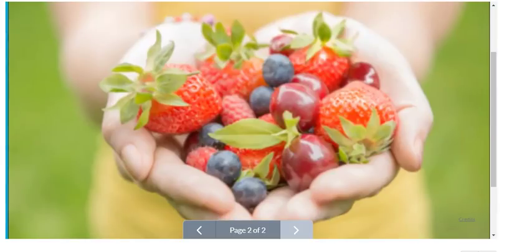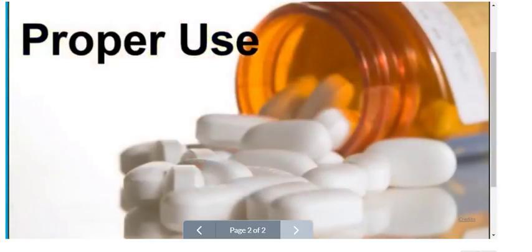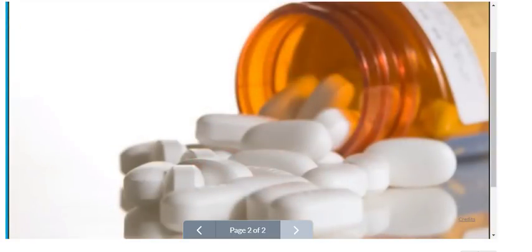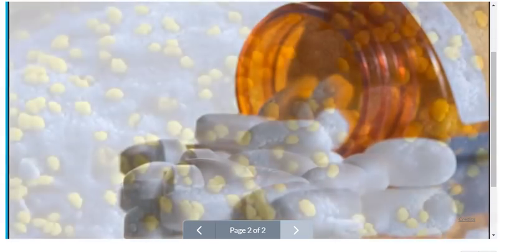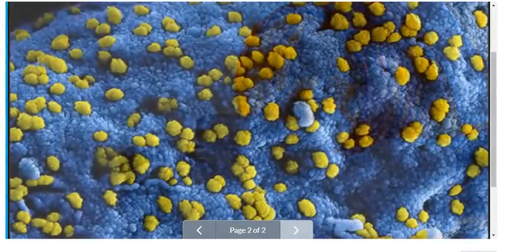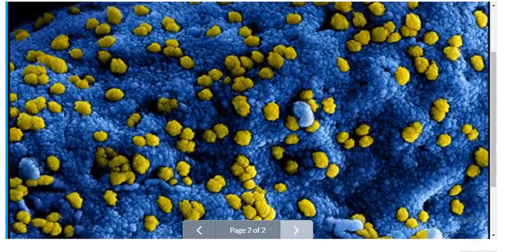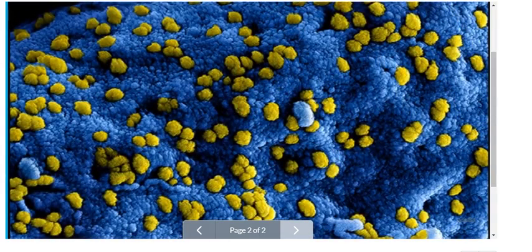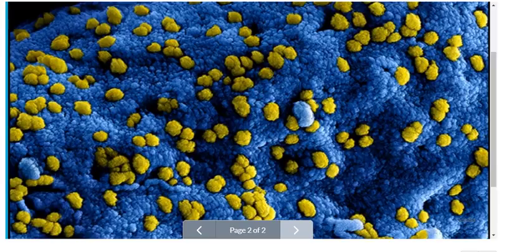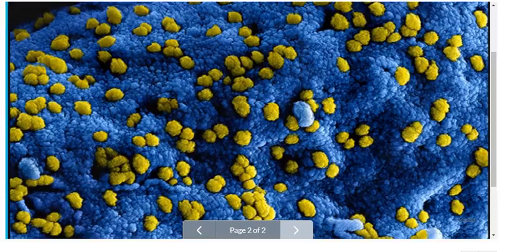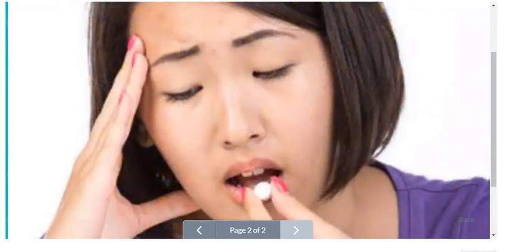Your second line of defense is using antibiotics properly. Don't ask for antibiotics if the doctor doesn't recommend them. They should only be taken when necessary. If you have a virus, like a cold or a flu virus, it can't be treated with antibiotics. You can actually make your bacteria resistant that much faster by taking an unnecessary course of antibiotics.